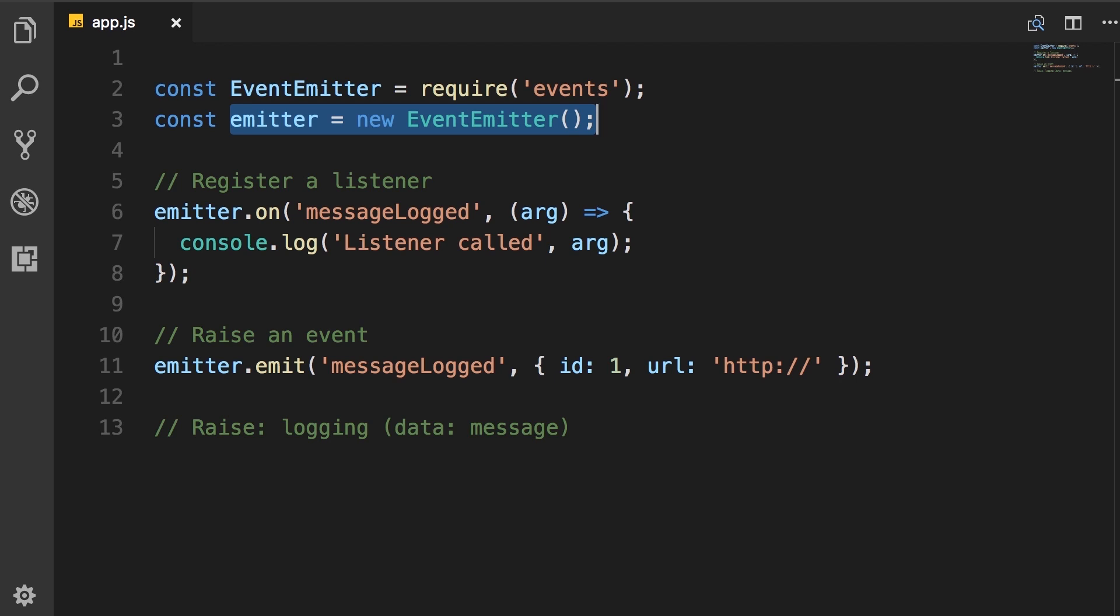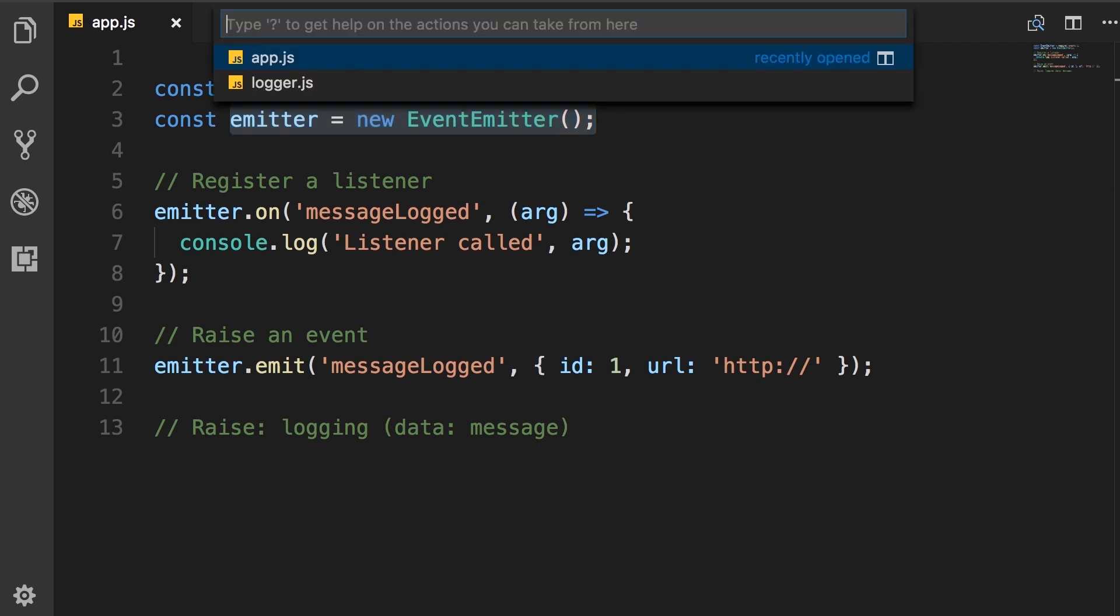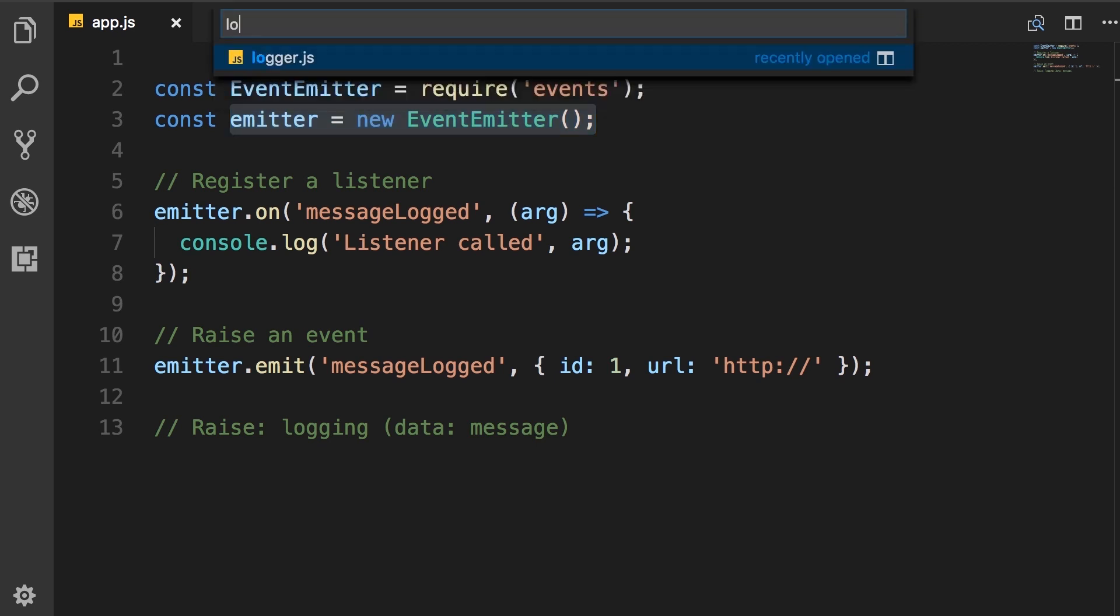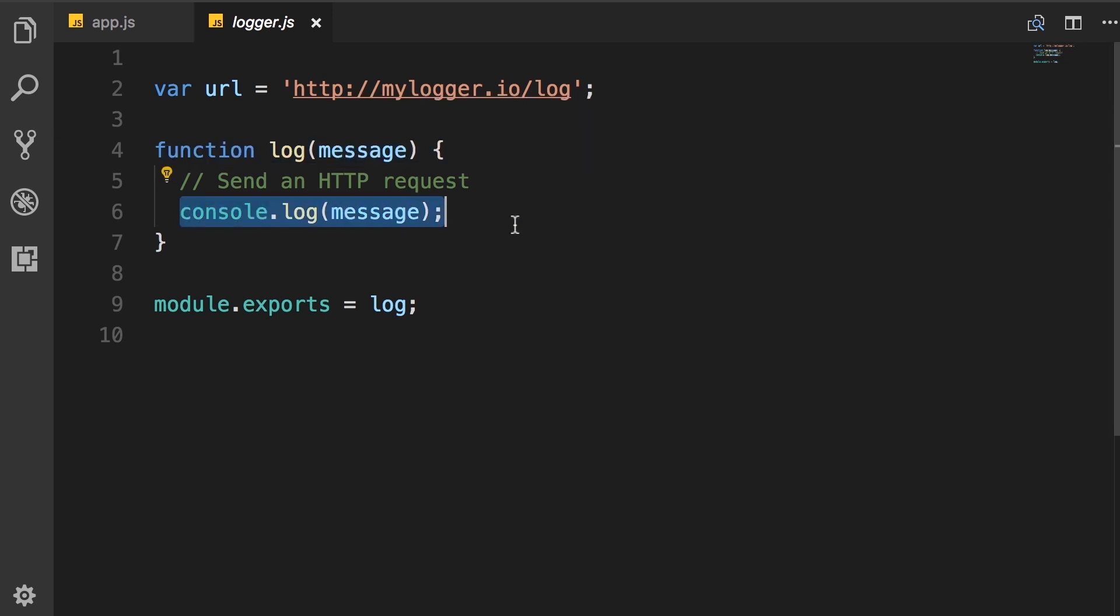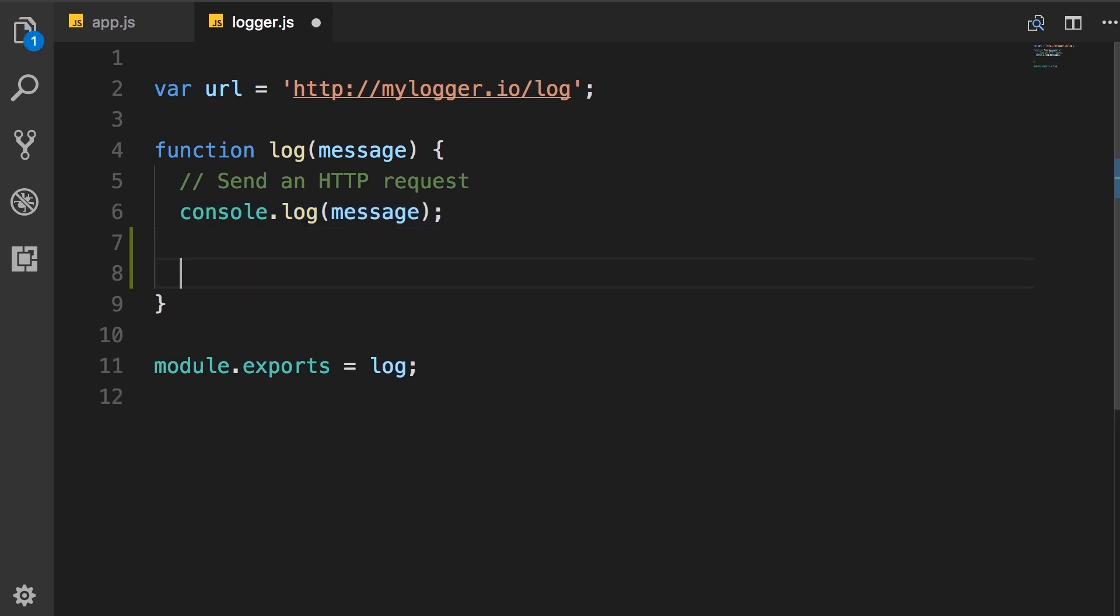So let's open up our logger module. In this module, we're exporting a simple function, log. And here, we log that message on the console.